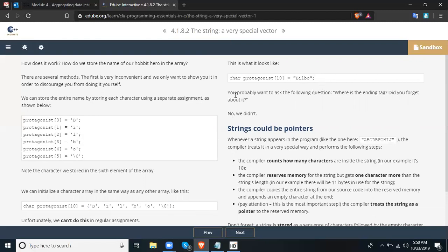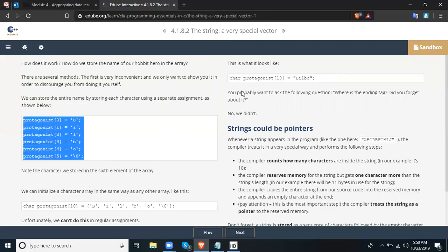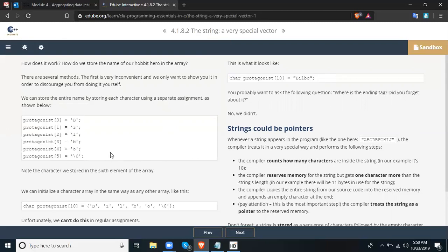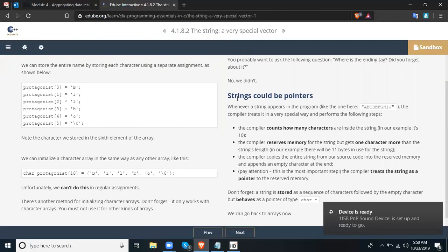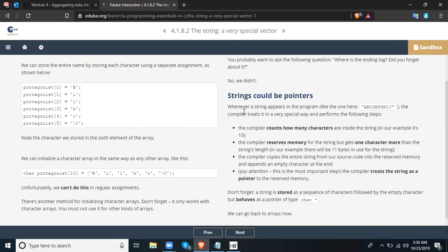You probably want to ask: where is the ending tag — did you forget? No, we didn't. So with this syntax, you don't need to type the characters one by one. Now, strings can be pointers. Whenever a string appears in the program — like "ABCDEFGHIJ" — the compiler treats it in a very special way and performs the following steps: first, the compiler counts how many characters are inside the string; in our example, it is 10.